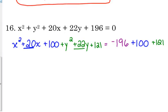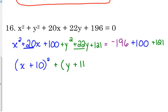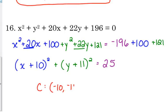Now we've completed the square — now we factor it. It's always x and then the number we squared. We squared positive 10, so it's x plus 10 squared. With the y's, we squared positive 11, so it's y plus 11 squared. And then negative 196 plus 100 plus 121 — that ends up being 25. So identify your center and radius: center is negative 10, negative 11 — change the signs. The radius is 5.